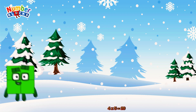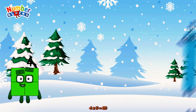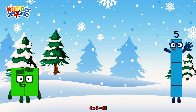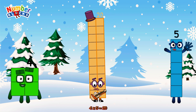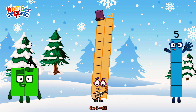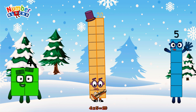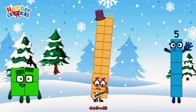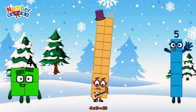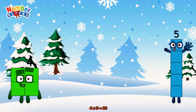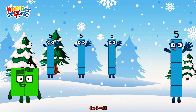4 times 5 is equal to 20. Or we have 4 fives: 5, 10, 15, 20.